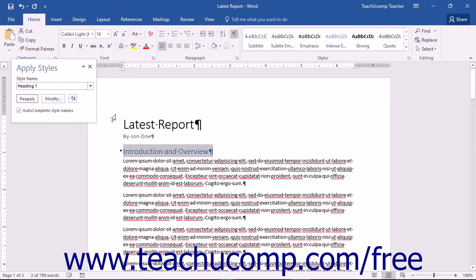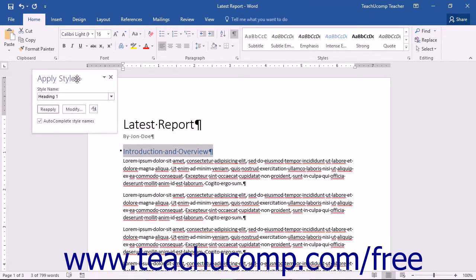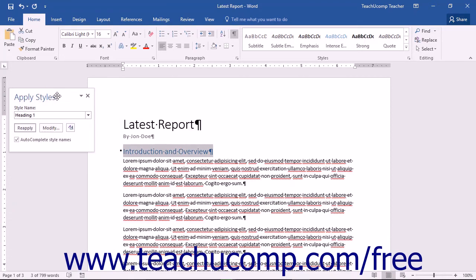Note that the Apply Styles pane will appear floating above the work area. Like all panes within Word, you can dock the pane to the left or right side of the application window or resize it if needed.